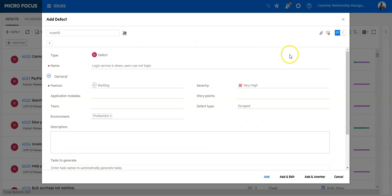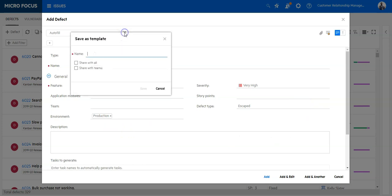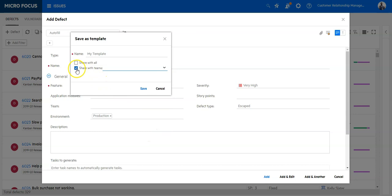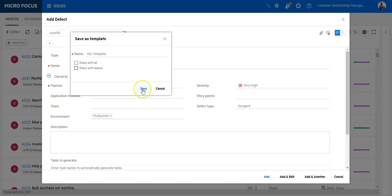In order to save the field configuration, you can always click Save as Template and save your template for the defect. You can share it with everyone or only with the selected teams. If you want to use it for your private purposes, you can uncheck both checkboxes and save it.